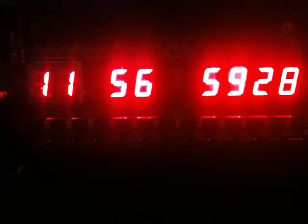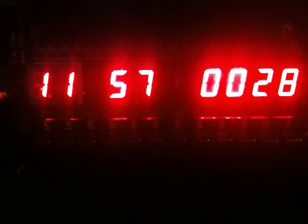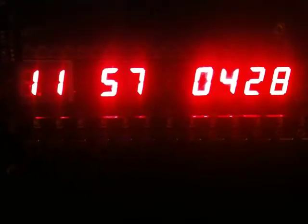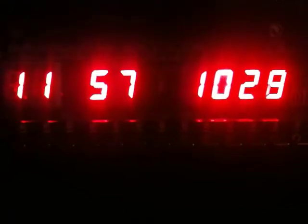Notice when the seconds roll over, the minutes increase. We have hundredths of seconds on the right, and hours 1 through 12 on the left.